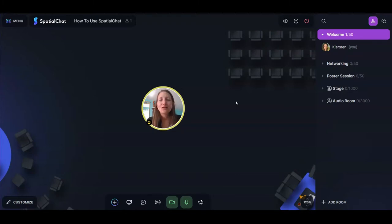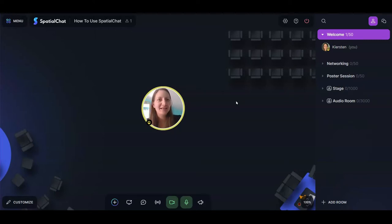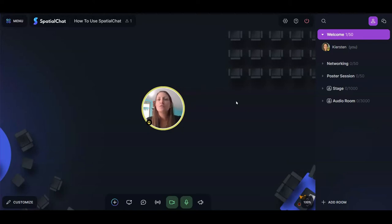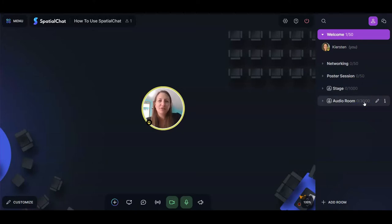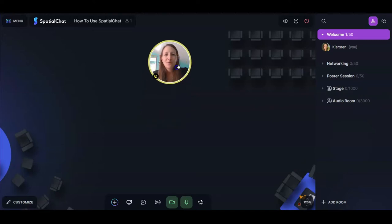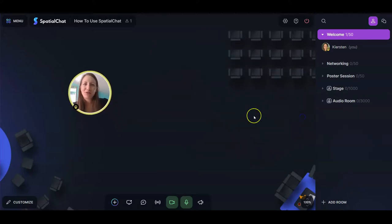Click 'join space' and welcome to the space you made. Using your admin link, it's not that different from the participant side of things — what you're seeing is pretty similar to what your participants see — but there are a couple of new menus we'll explore. First, let's clear up some terminology. You are in a space, but inside a space you might have multiple rooms. Right now I'm in the welcome room; there's also a networking and poster session, as well as a stage and audio room with different settings and looks.